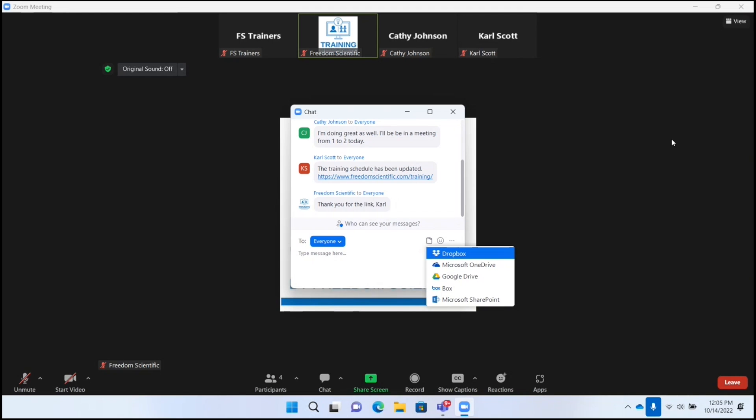I'm going to go down here to OneDrive, Microsoft OneDrive. When you choose one of these options, you press Enter on it. And when that happens, you will probably, at least the first time, be prompted to connect your Zoom account to that service. So I'm going to press Enter.